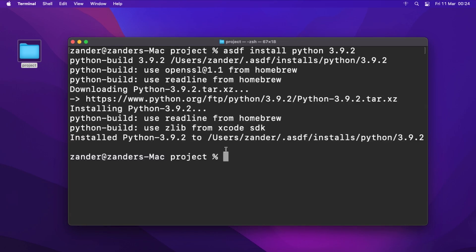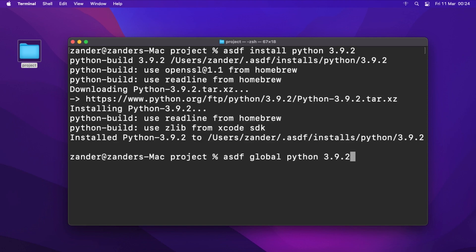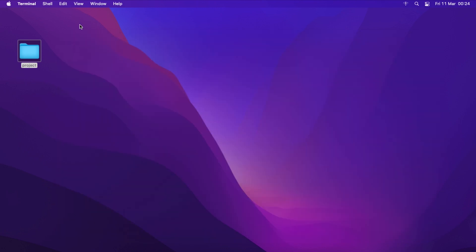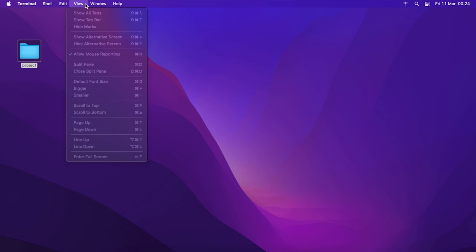Once that's installed, run 'asdf global python 3.9.2' to make this the global version of Python on this machine. Press enter, then close the terminal and reopen it for the change to take effect.